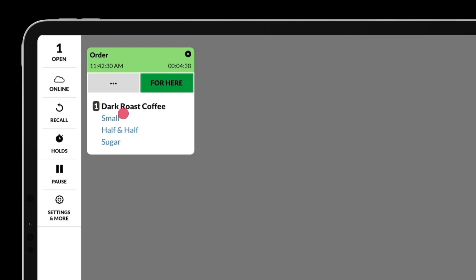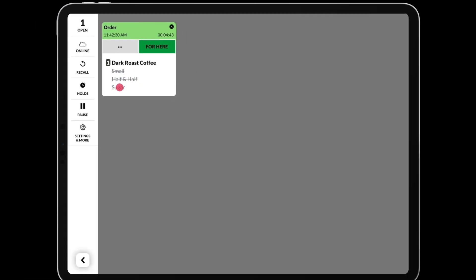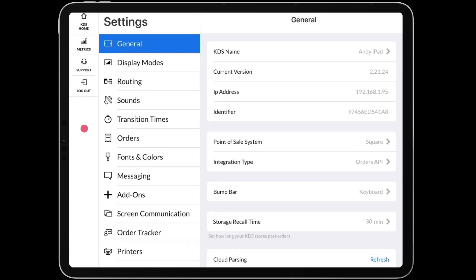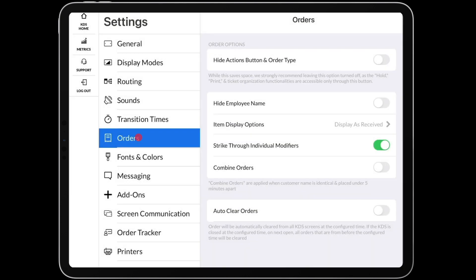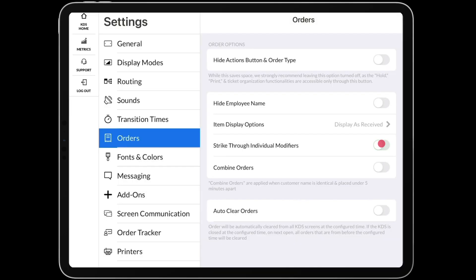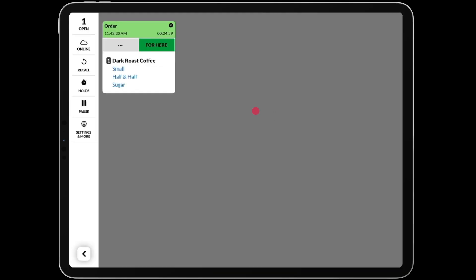Tapping on individual modifiers will mark out the individual modifier. But if it doesn't make sense for your kitchen, you can change this setting in Settings, Orders, and disable strikethrough individual modifiers. Now, tapping on any modifier will clear the whole item.